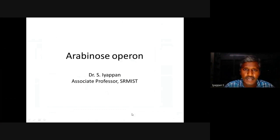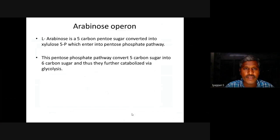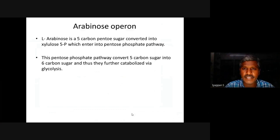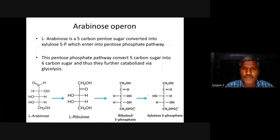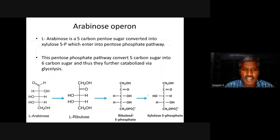Hello everyone, today we are going to discuss about the arabinose operon. L-Arabinose is a 5-carbon pentose sugar converted into xylulose 5-phosphate which enters into the pentose phosphate pathway. This pentose phosphate pathway converts 5-carbon sugar into 6-carbon sugar and thus they are further catalyzed via glycolysis. The conversion of L-Arabinose follows three sequential steps.